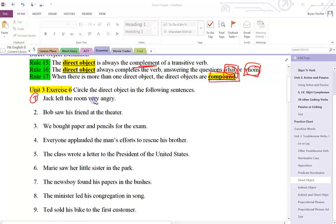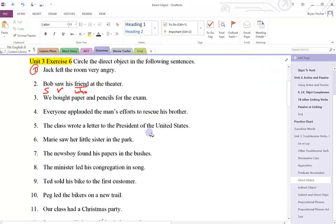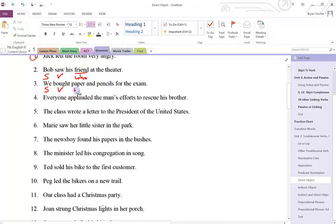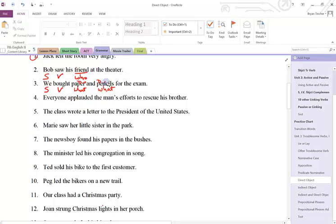Number two: Bob is the subject. Saw is the verb. Friend answers who. Number three: we is the subject. Bought is the verb. Paper answers what, and pencils answers what. So these two items are my direct object.